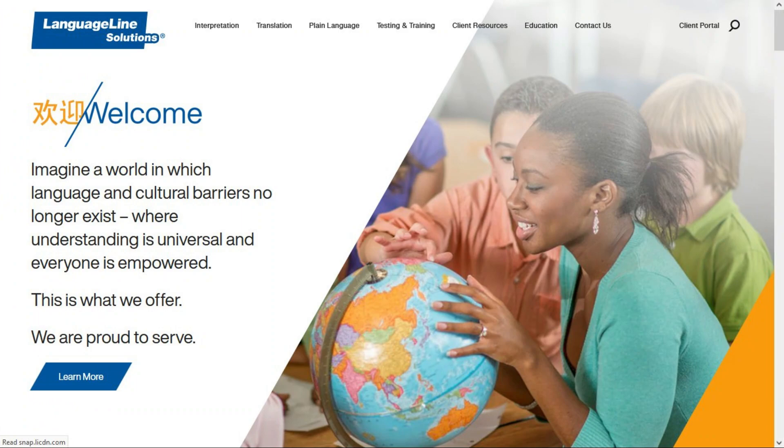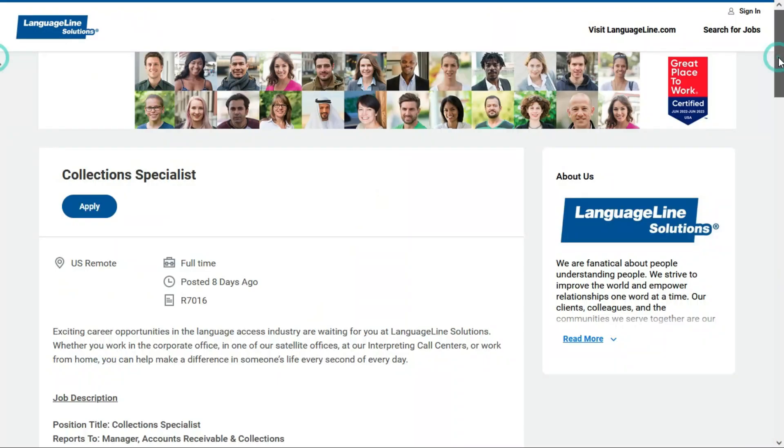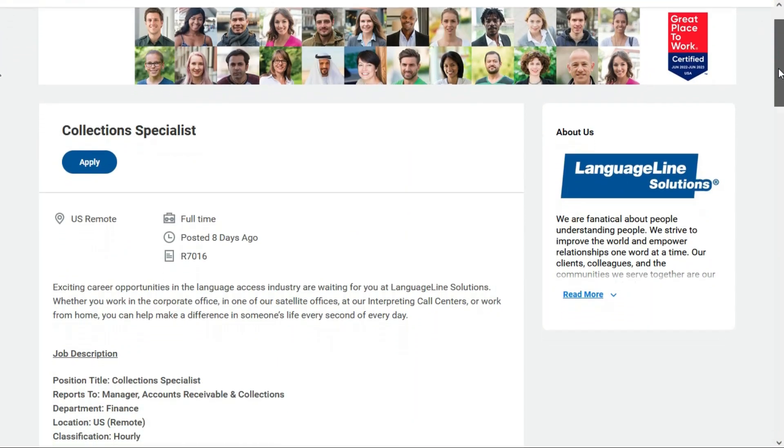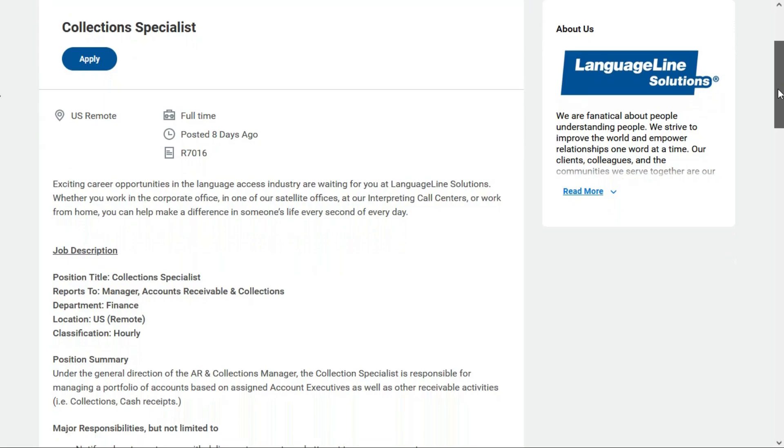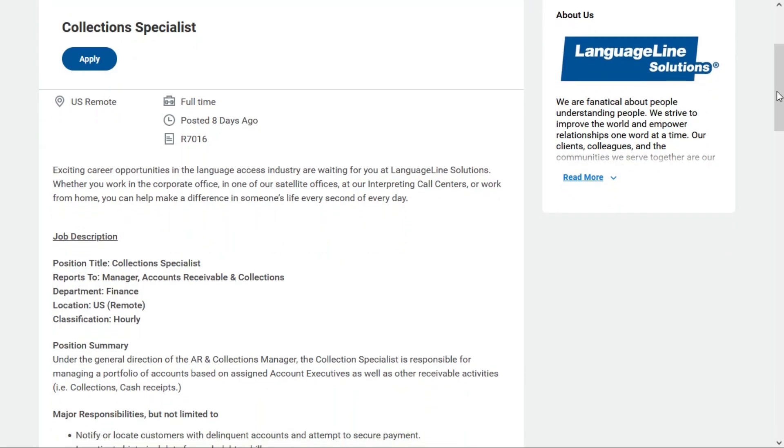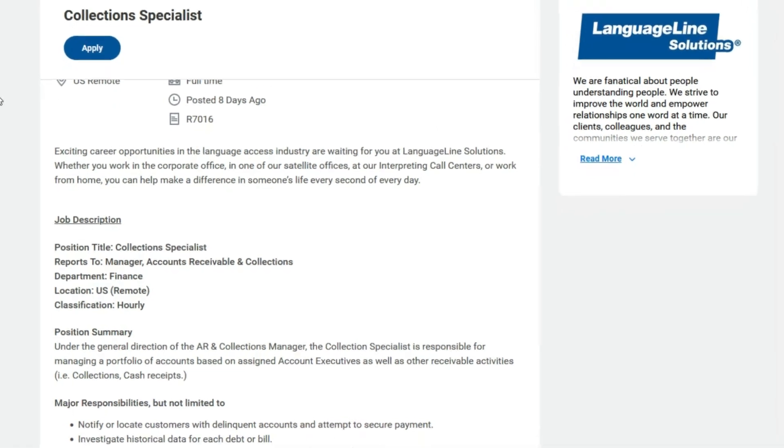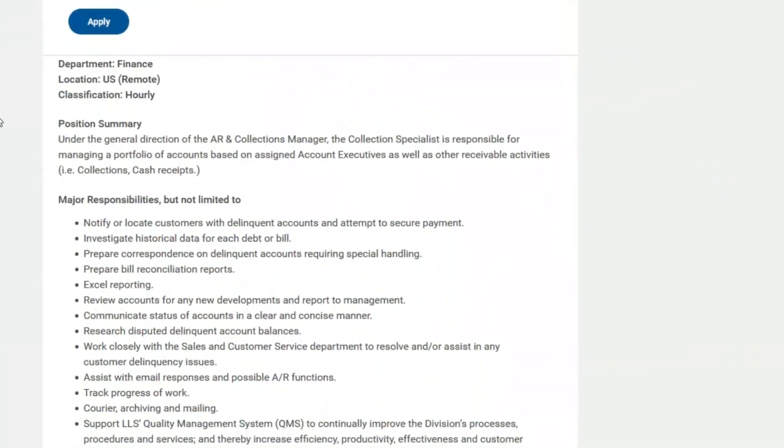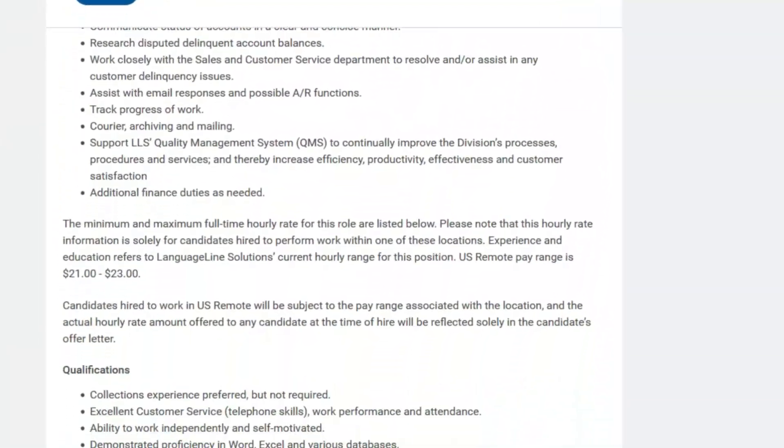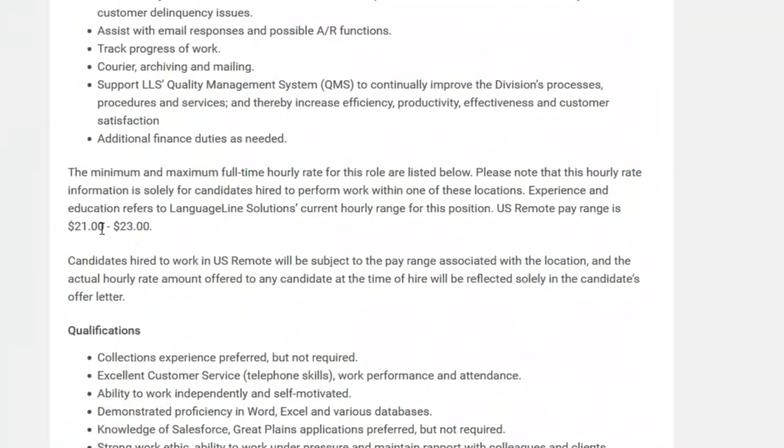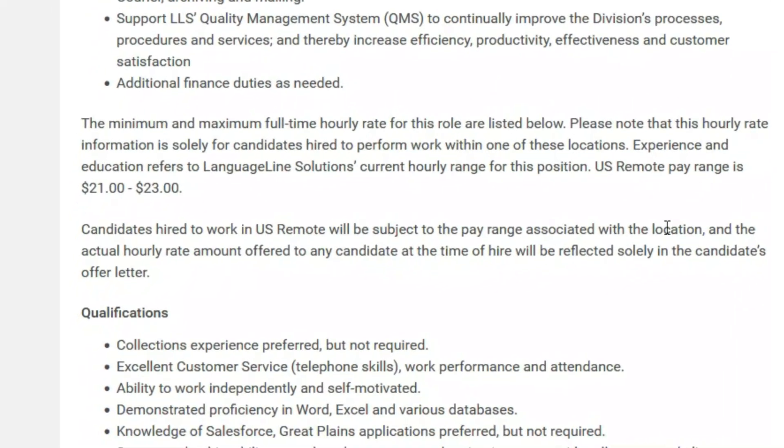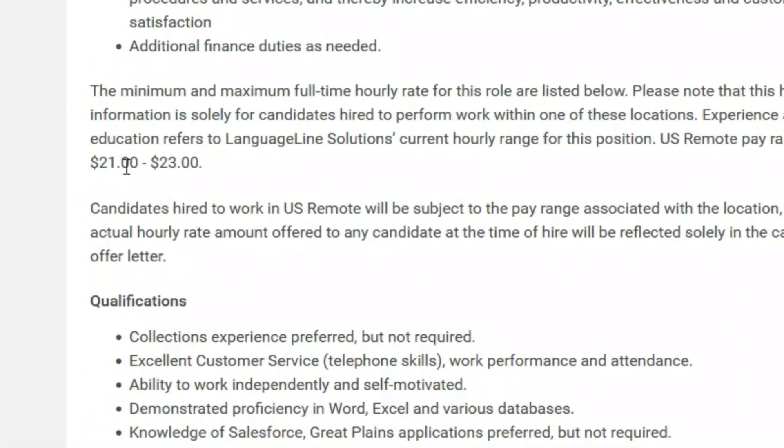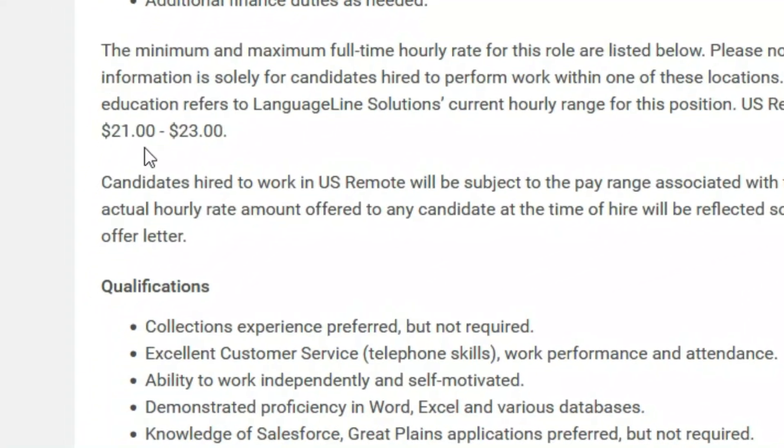So the first one I'm going to talk about is with the company LanguageLine Solutions. They provide translation and interpretation services. And they have an opening for a collections specialist. This is a full-time remote position, and even though it says it was posted eight days ago, they're still accepting applications. So this position pays between $21 and $23 per hour. And of course, that depends on your location and your qualifications.